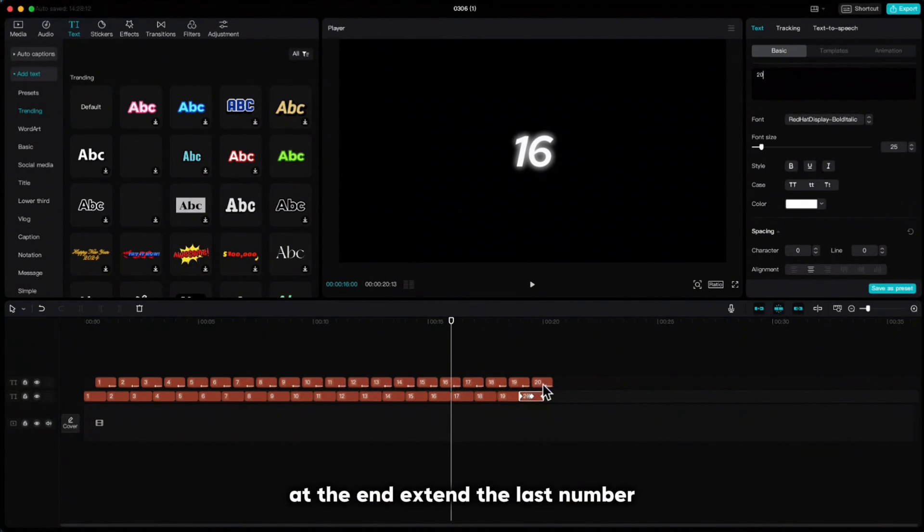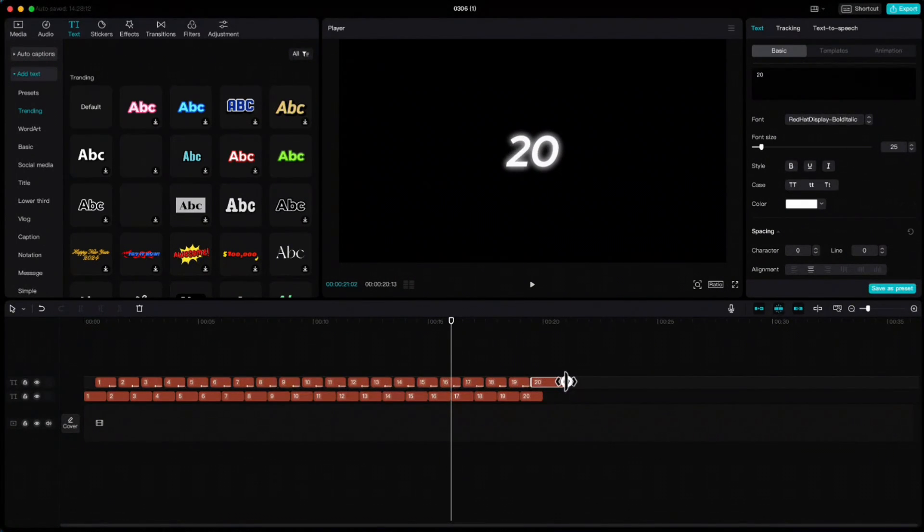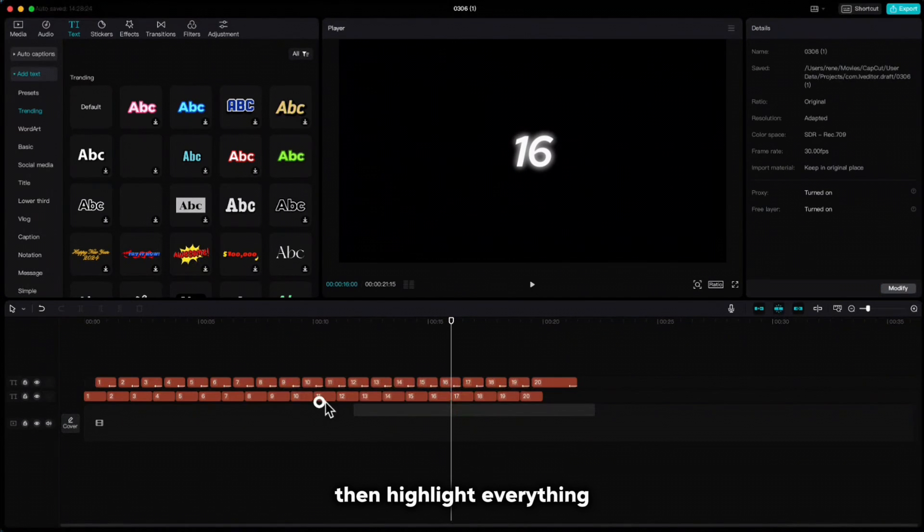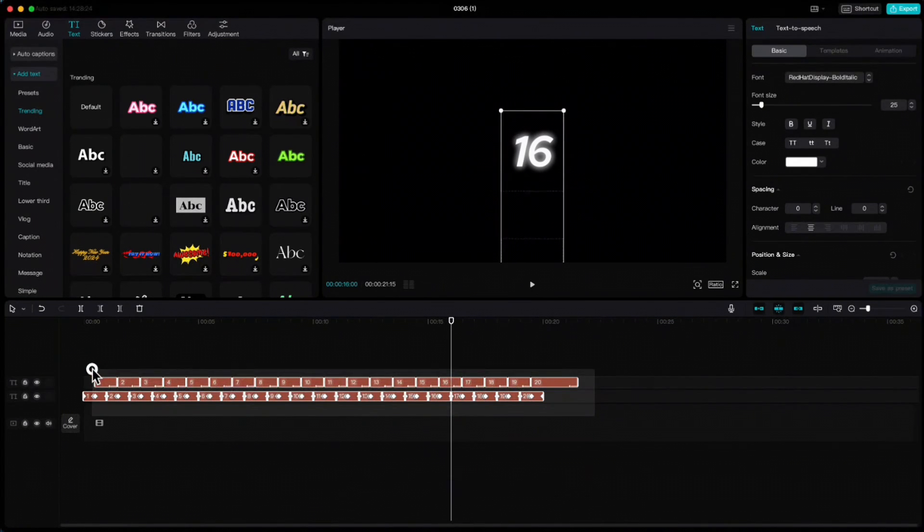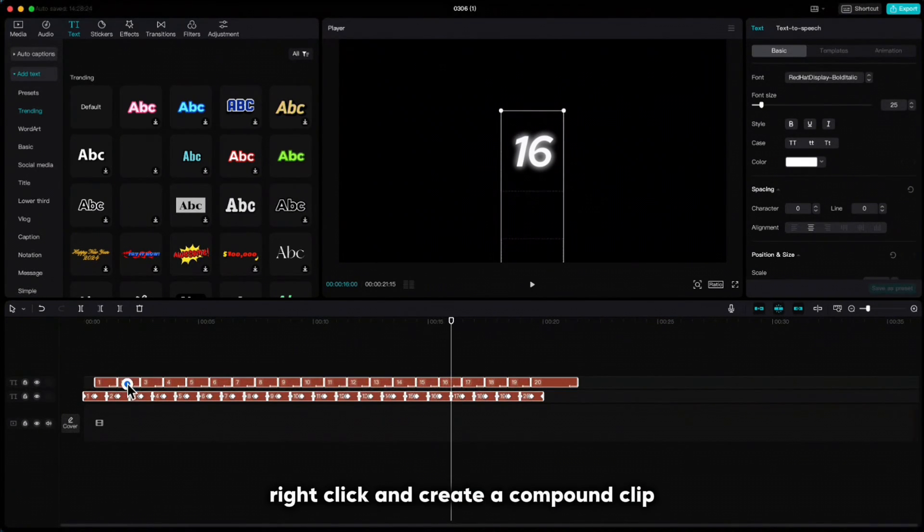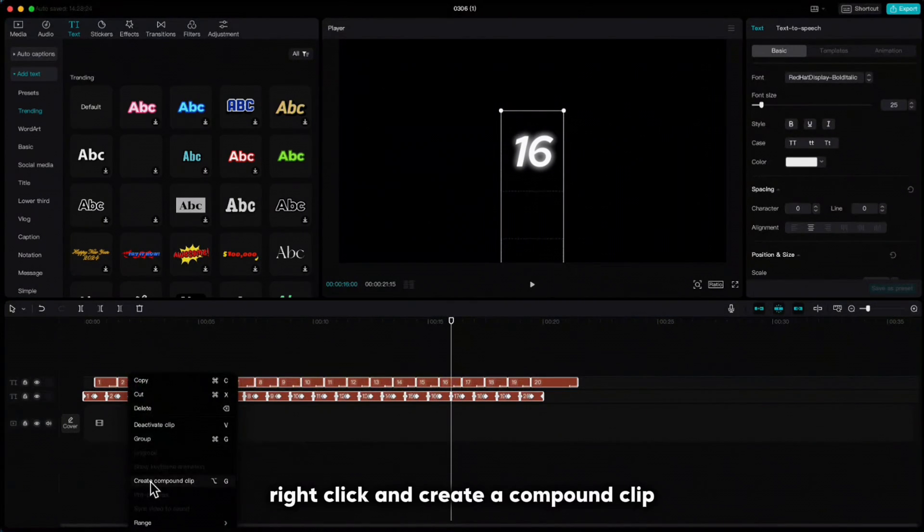At the end extend the last number. Then highlight everything, right click and create a compound clip.